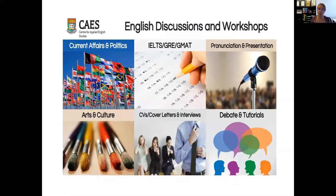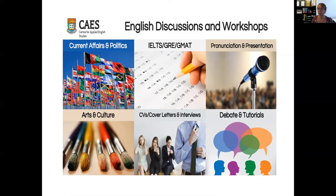The CSS also offers English discussions and workshops. Discussions might revolve around current affairs, politics, arts and culture, and you may be able to practice your debate and tutorial discussion skills. Workshops might be around language assessments such as IELTS, helping you with CVs and cover letters, interview skills, or workshops on pronunciation or presentation skills. There are many of these.